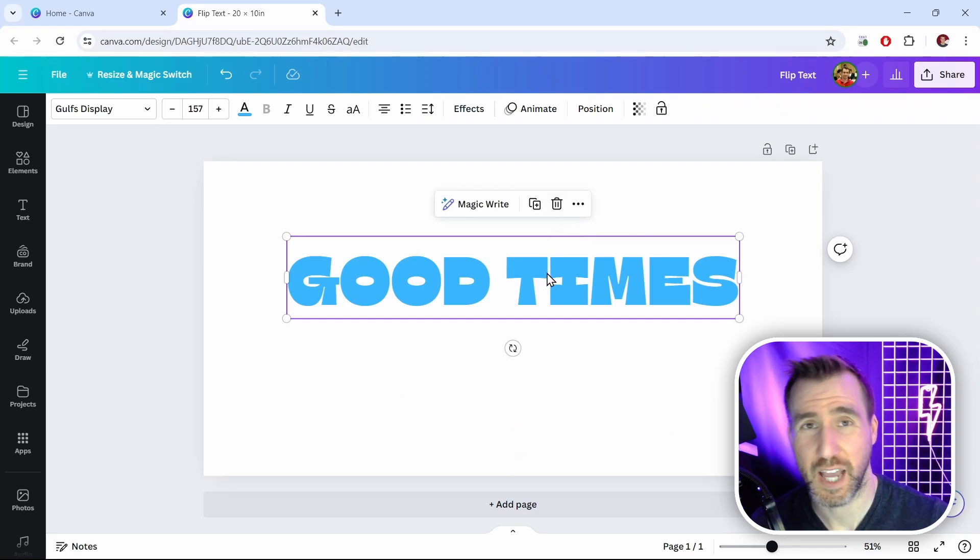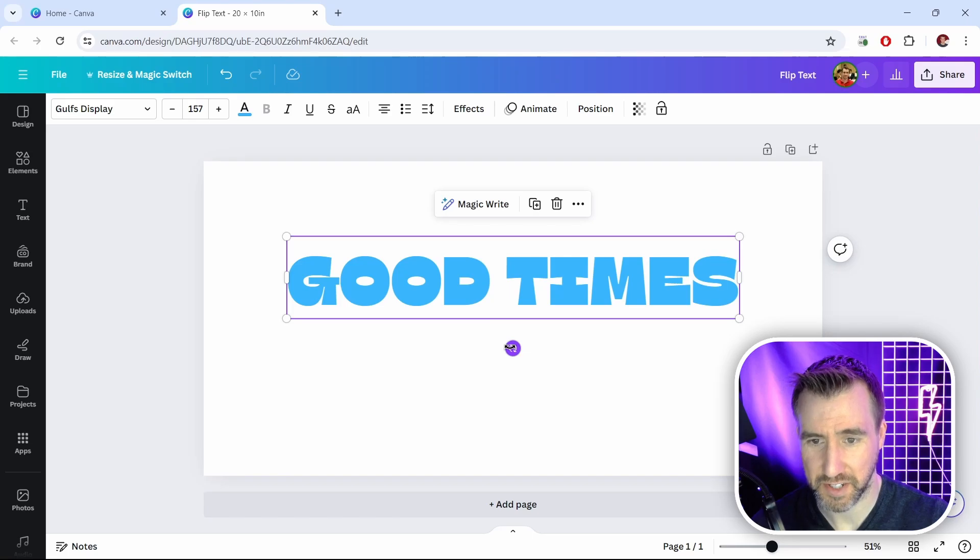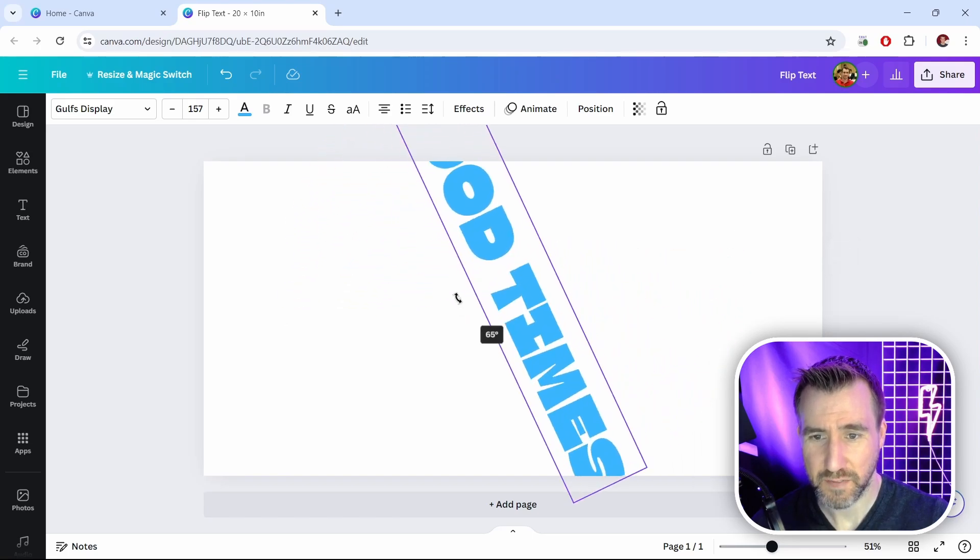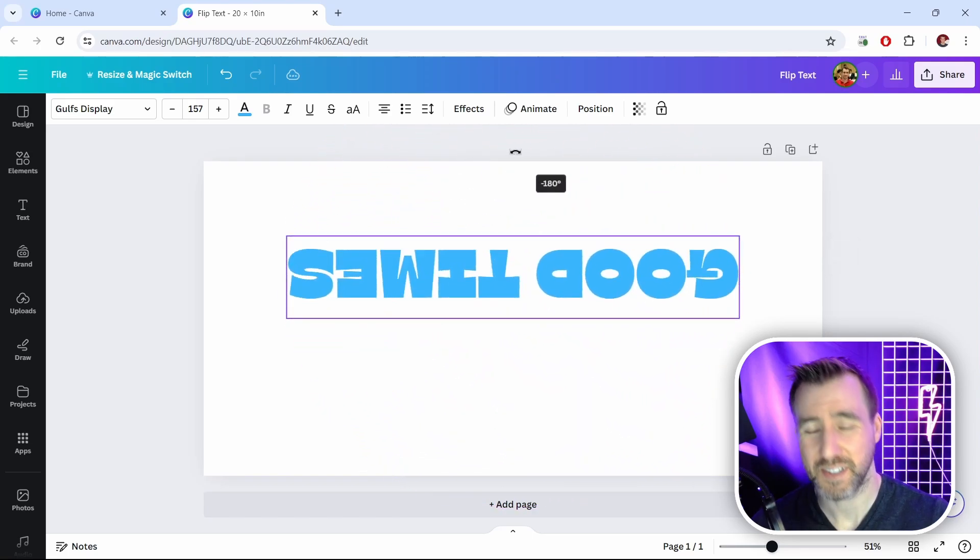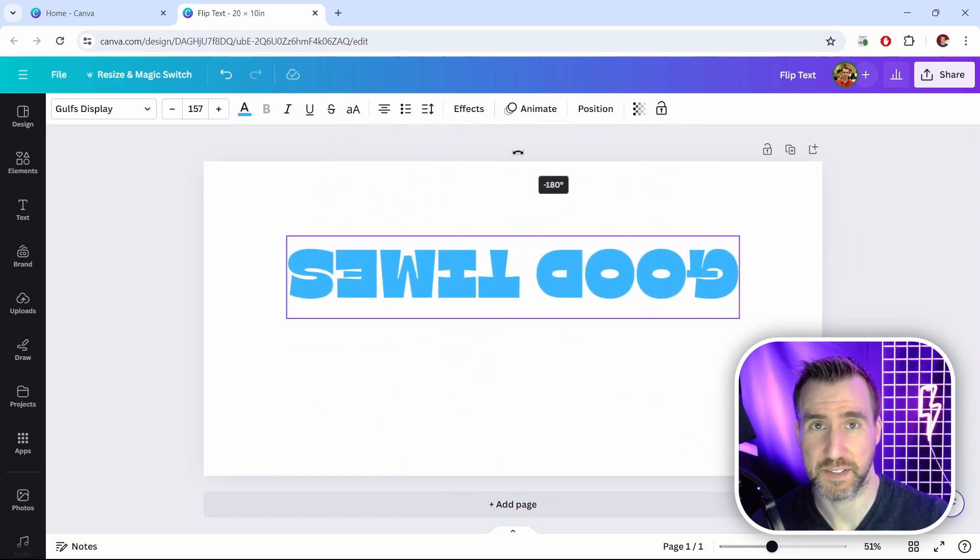The closest we have is this option to rotate, which is this handle here. So I can flip my text upside down, but still it's not technically mirroring my text.